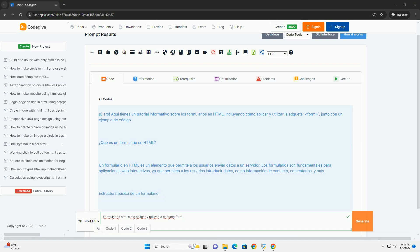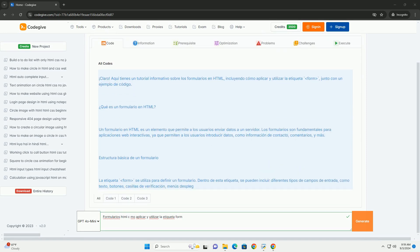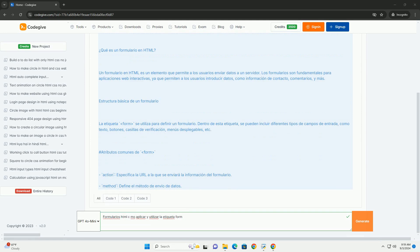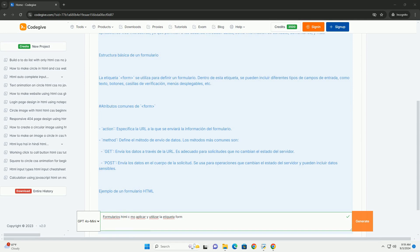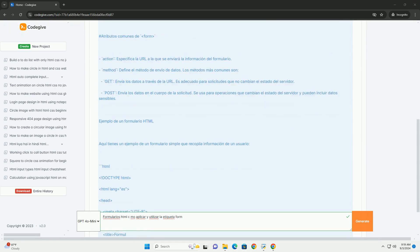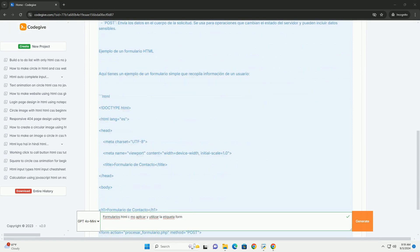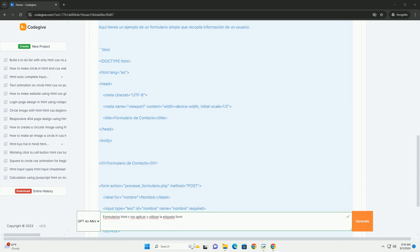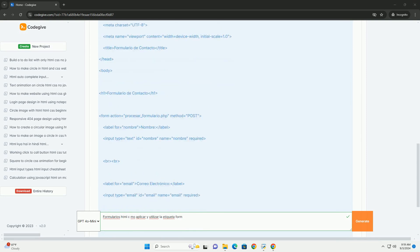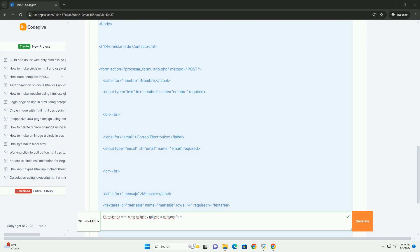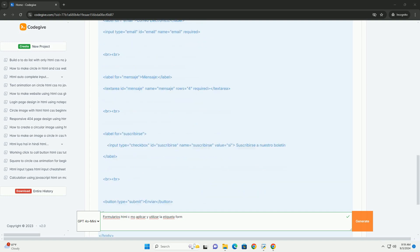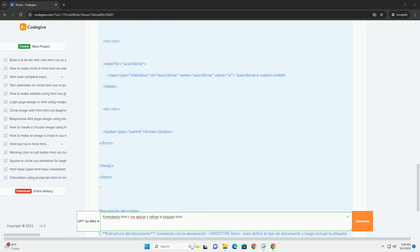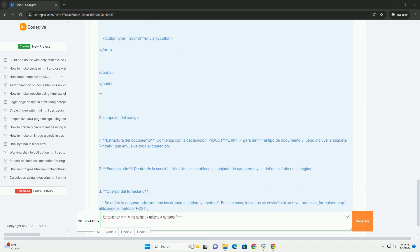Los formularios son herramientas esenciales para la interacción del usuario en una página web. La etiqueta form es el contenedor principal, agrupa diversos elementos de entrada como campos de texto, botones y casillas de verificación. Su propósito principal es recolectar información del usuario y enviarla a un servidor para su procesamiento.